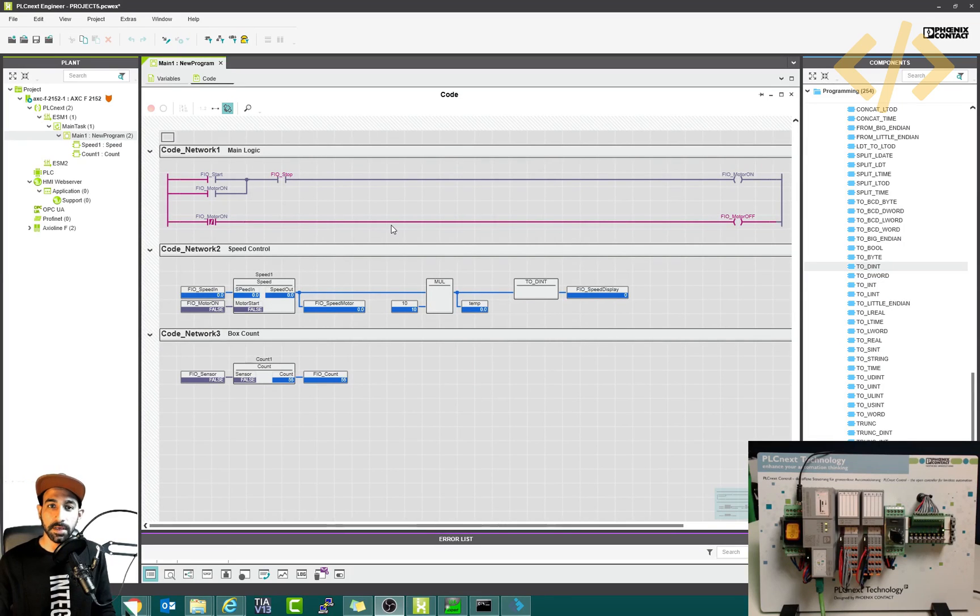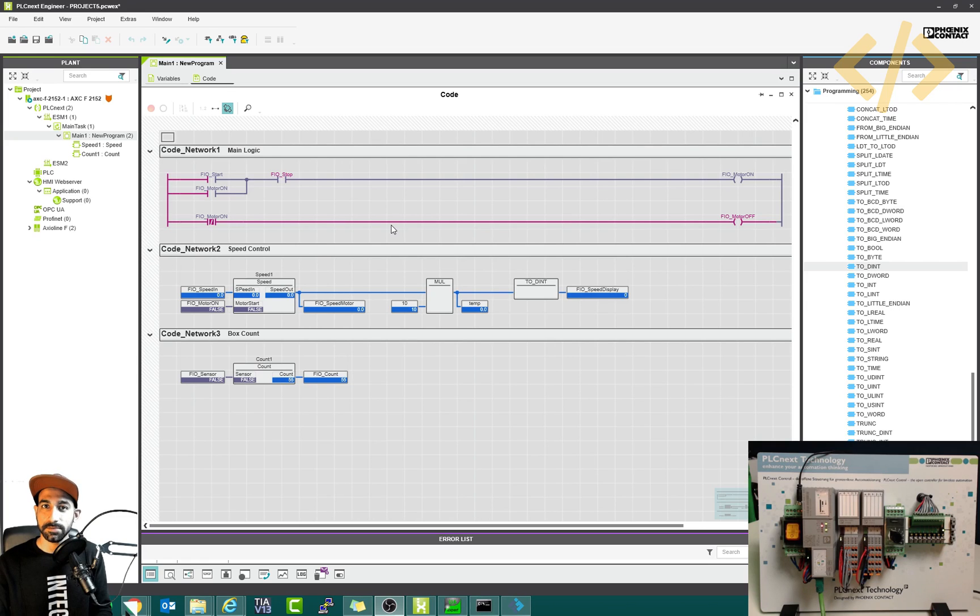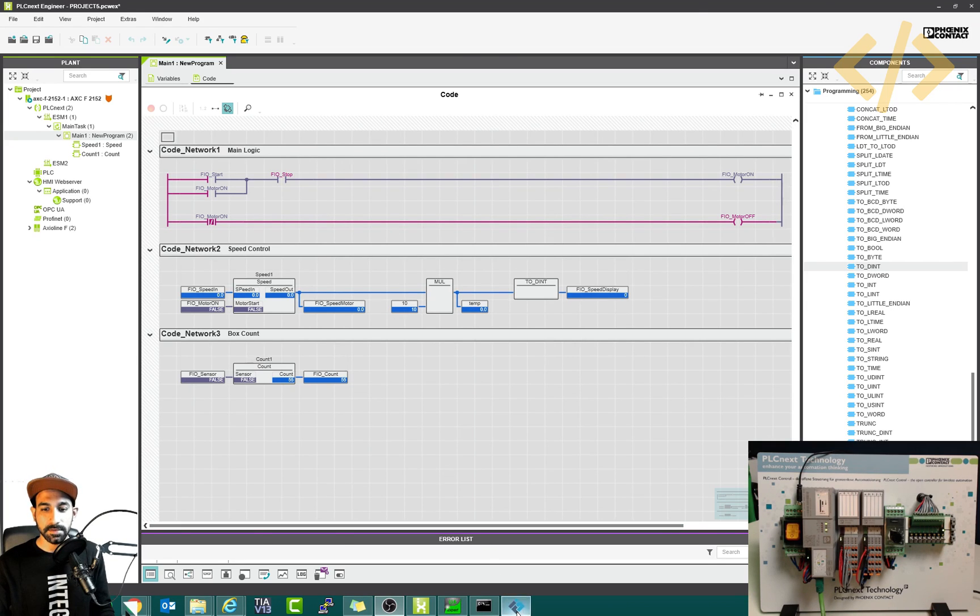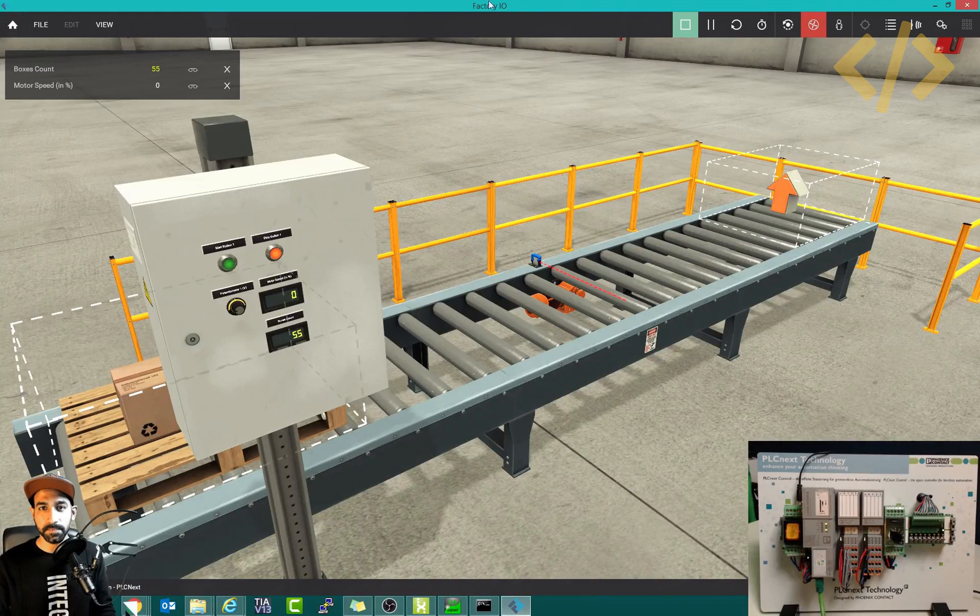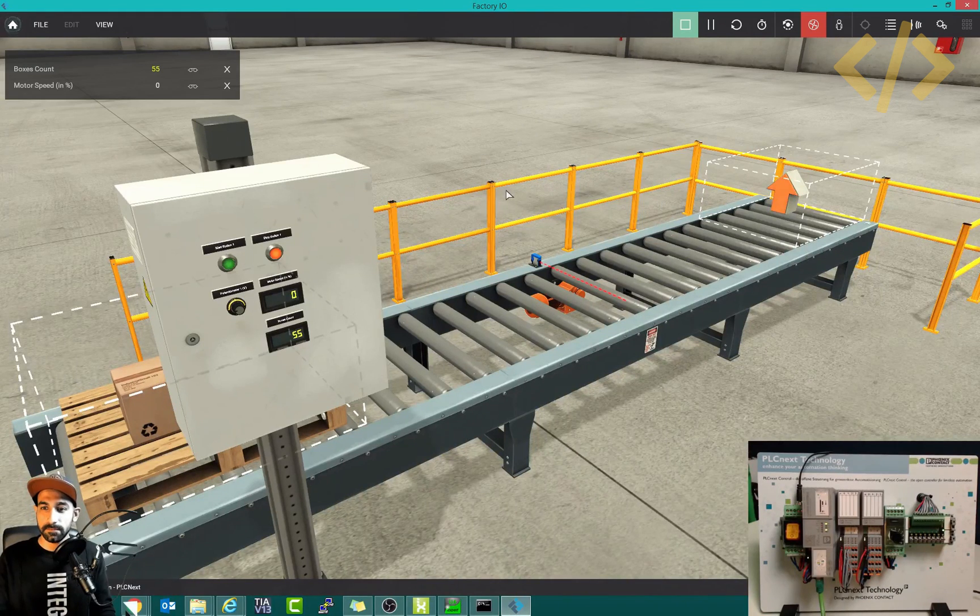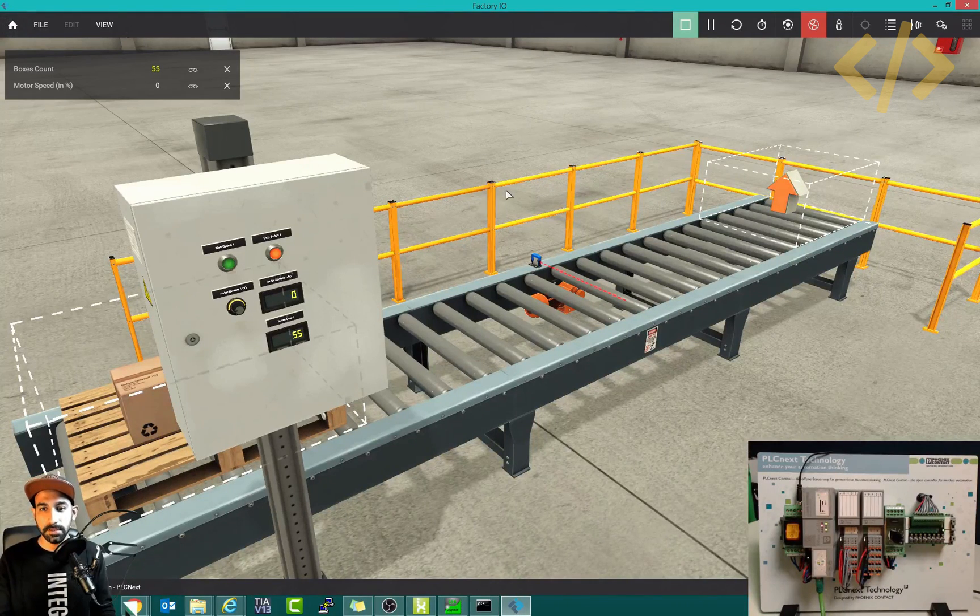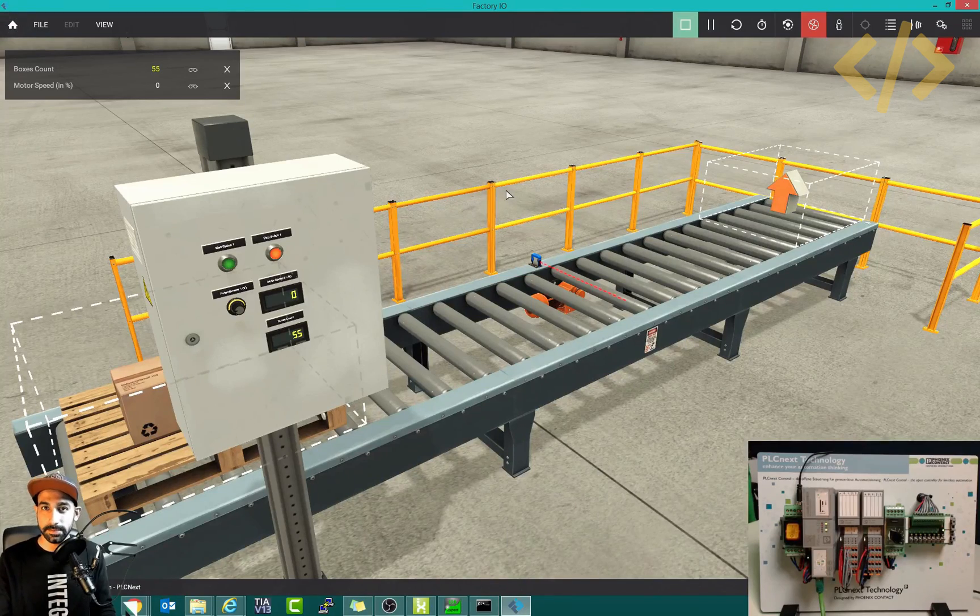Now I'm going to show you another example of OPC UA, how you can integrate PLCnext programming logic with external applications. In this case, I'm using a software called Factory IO, where you can have a virtual industrial environment and control it using your PLC.